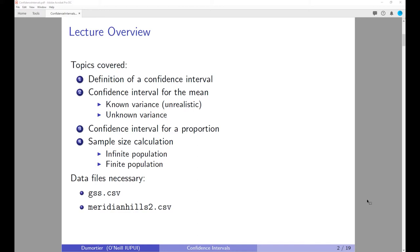For this exercise, we are going to use two data files. You can download them on Canvas. The first data file is called gss.csv, which contains data from the General Social Survey, and we are going to focus on the year 2018. The second data file is called meridianhills2.csv, which contains data about housing values in the Meridian Hills area.